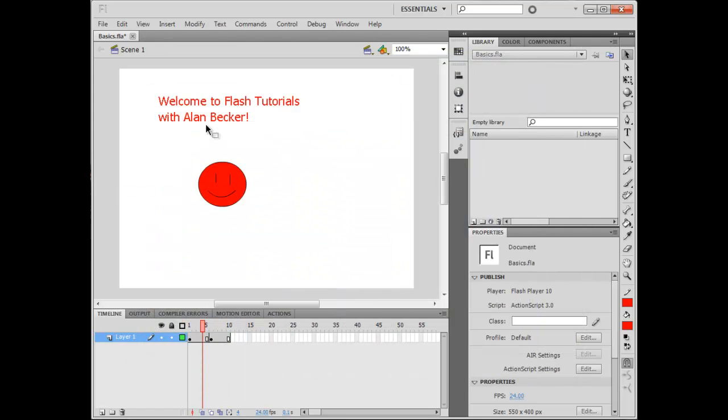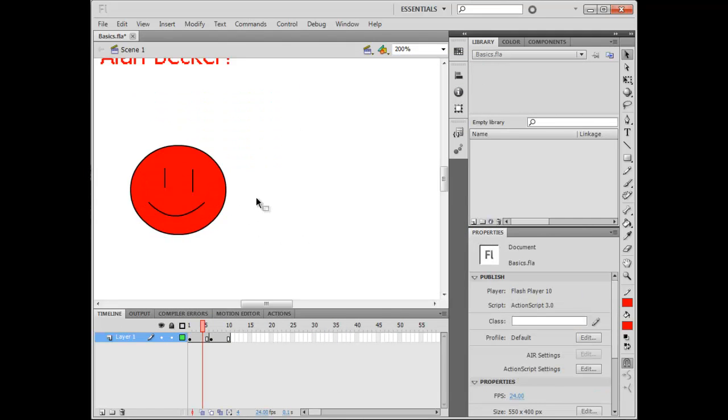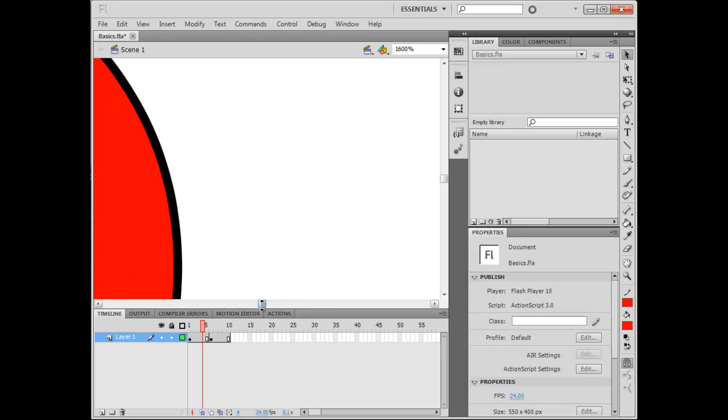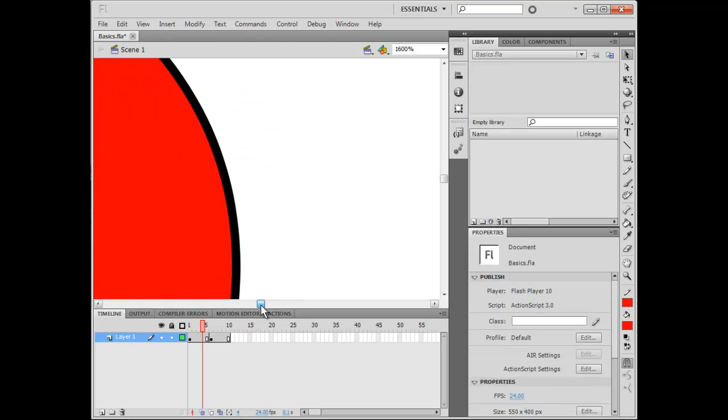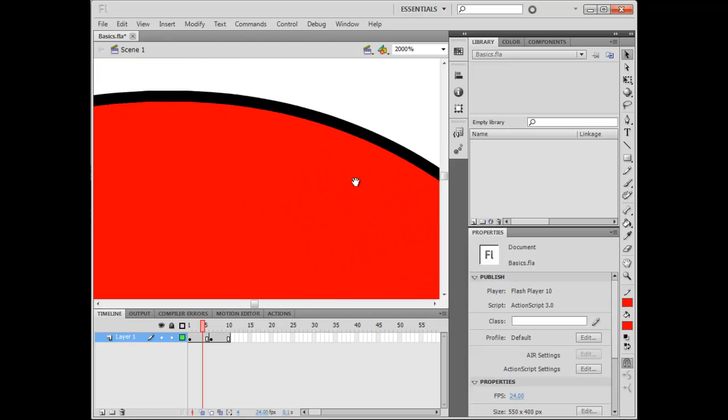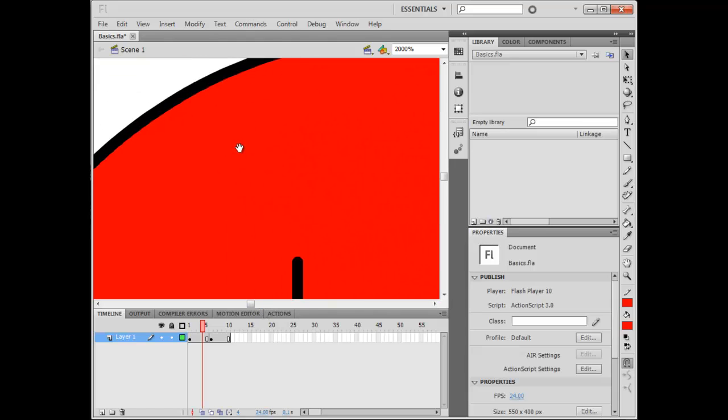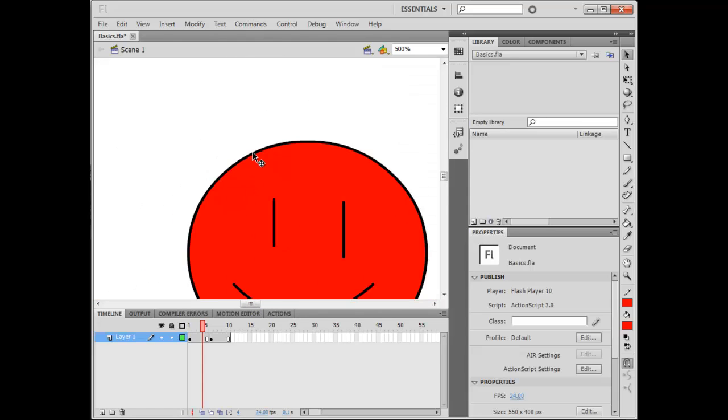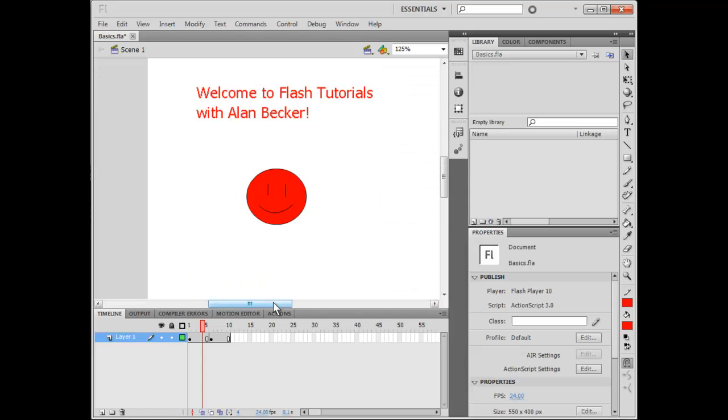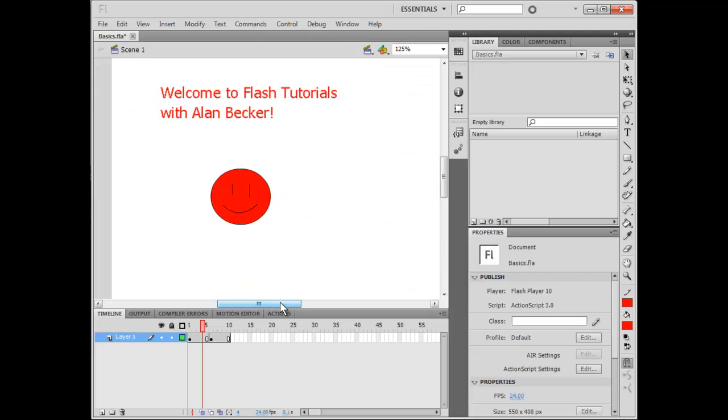It's not the same for vector-based things, so when you zoom in it just keeps on getting smoother and smoother. No matter how far you zoom in, that's the difference between pixel and vector-based.